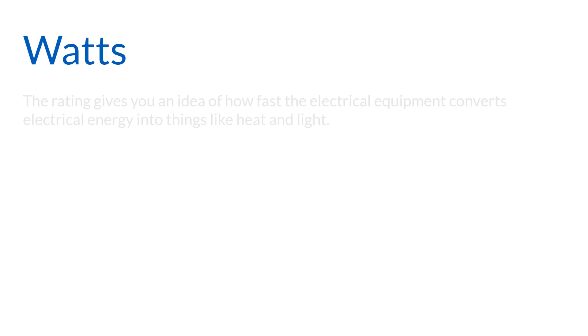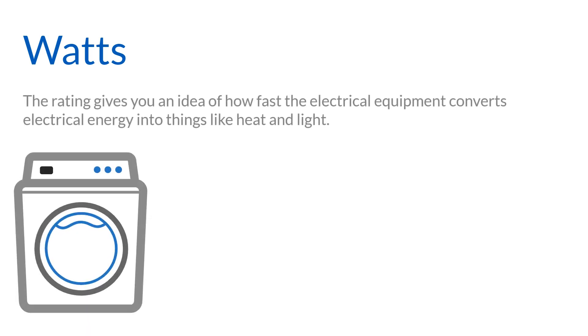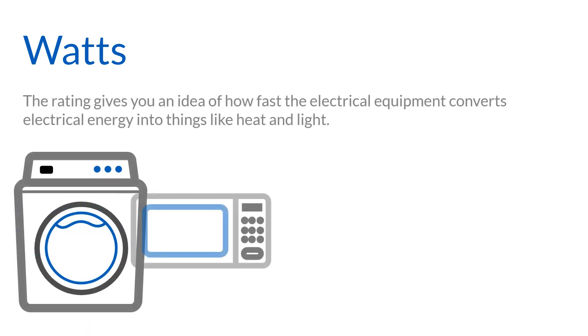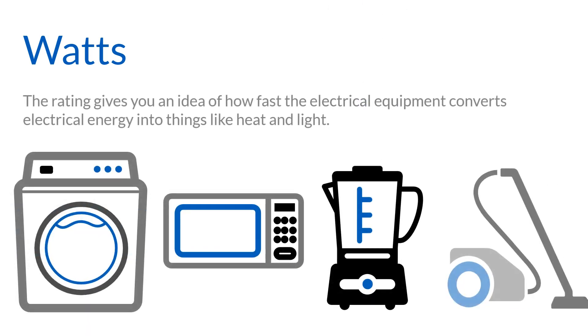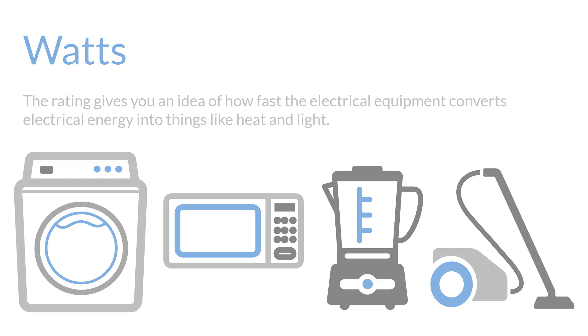The rating gives you an idea of how fast the electrical equipment converts electrical energy into things like heat and light.